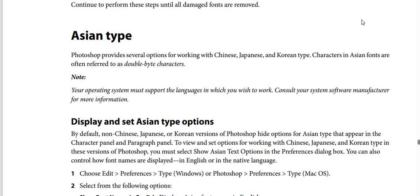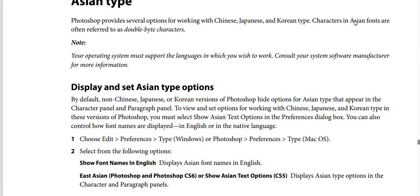Photoshop provides several options for working with Chinese, Japanese, and Korean type. Characters in ASEAN fonts are often referred to as double-byte characters. Your operating system must support the languages in which you wish to work. Consult your system software and manufacturer for more information.